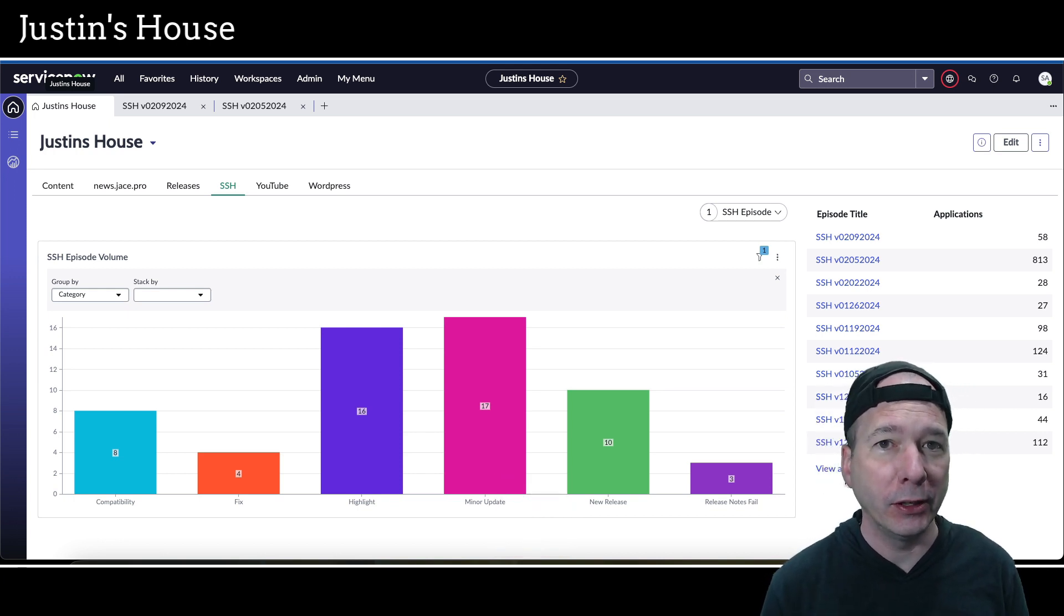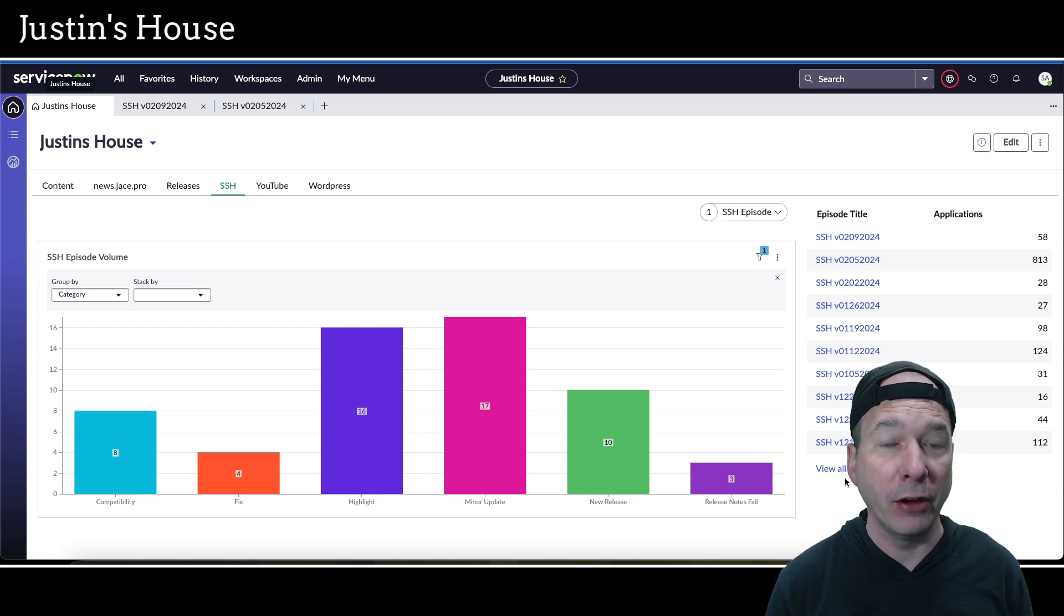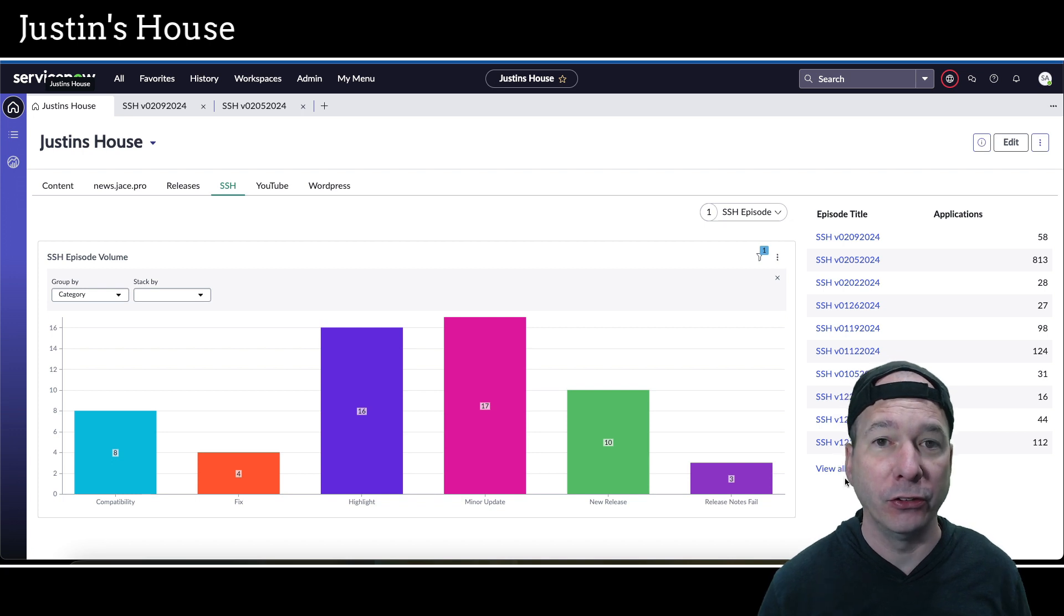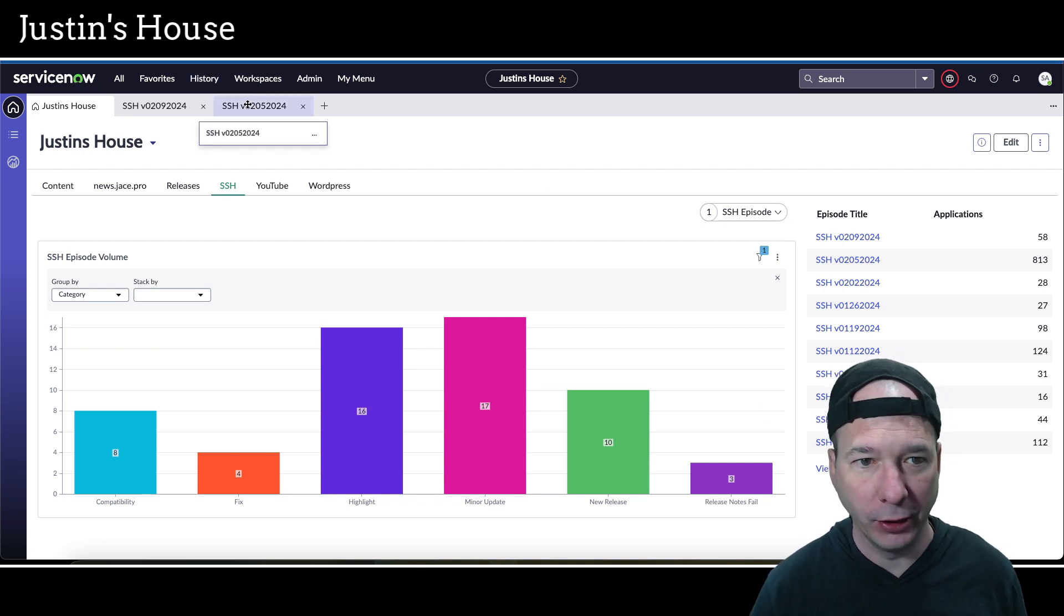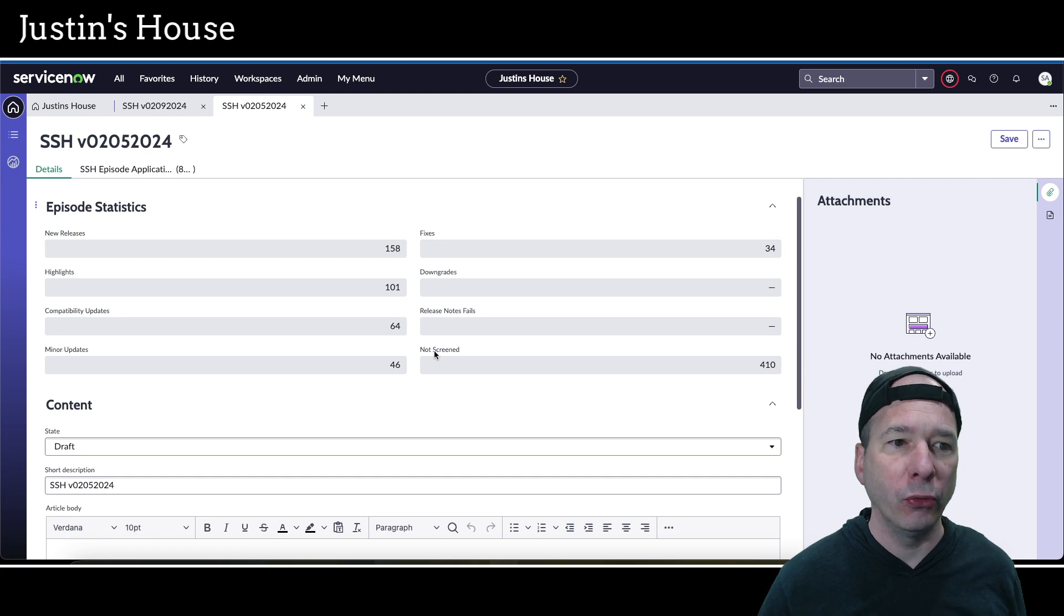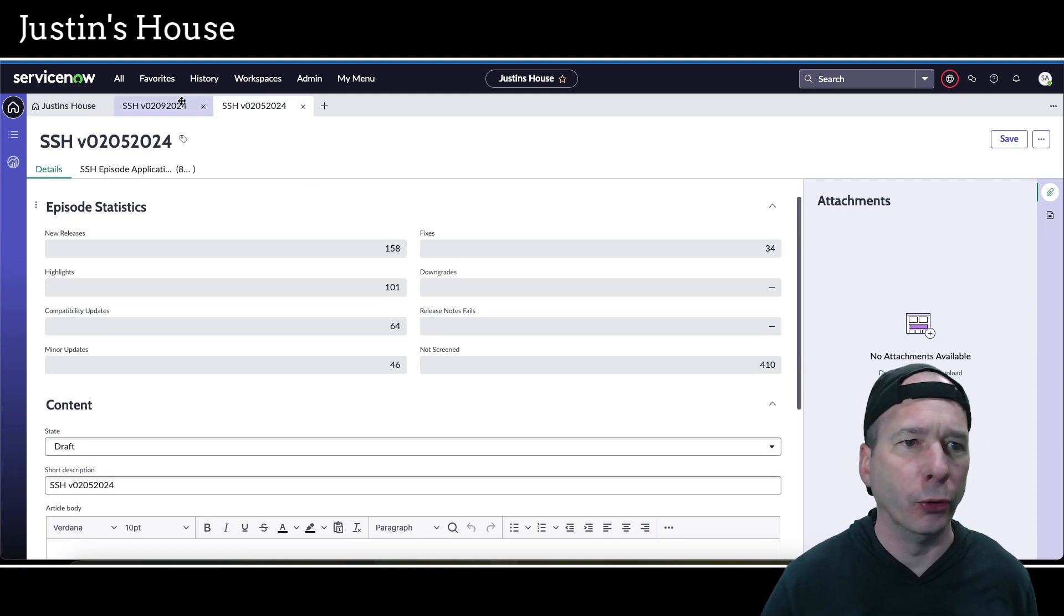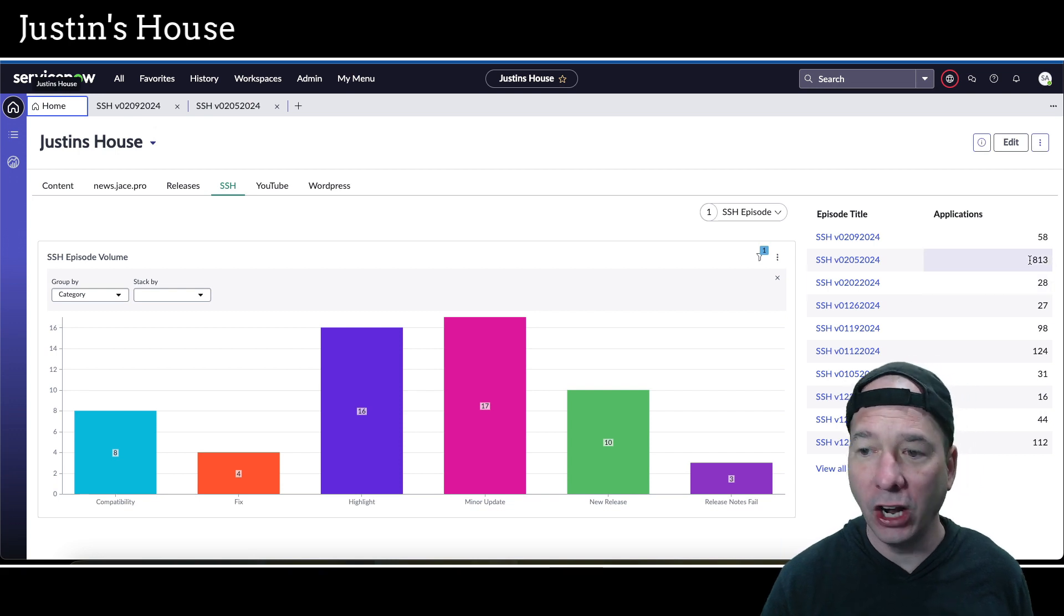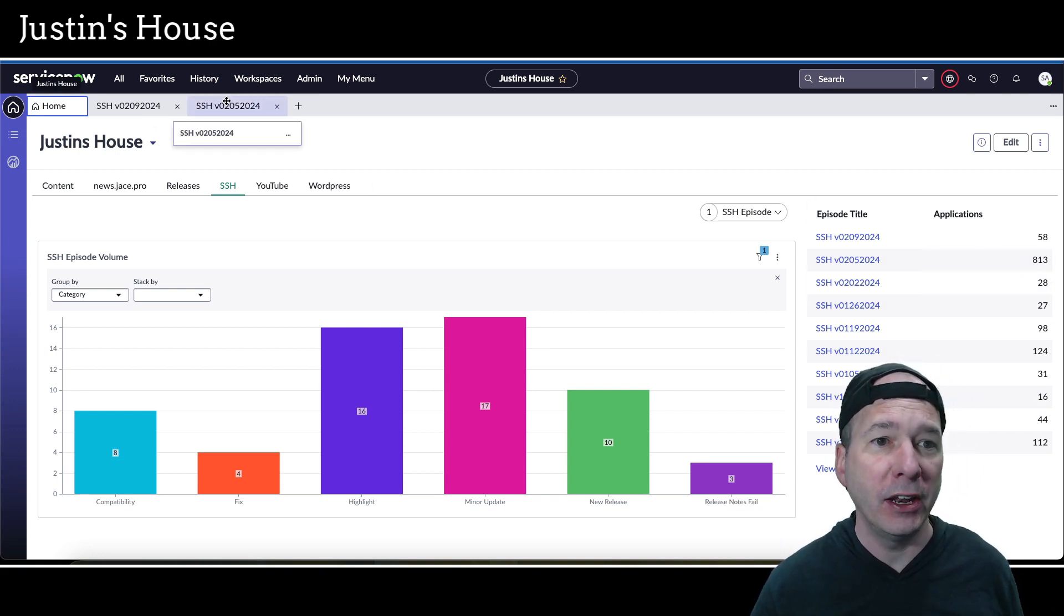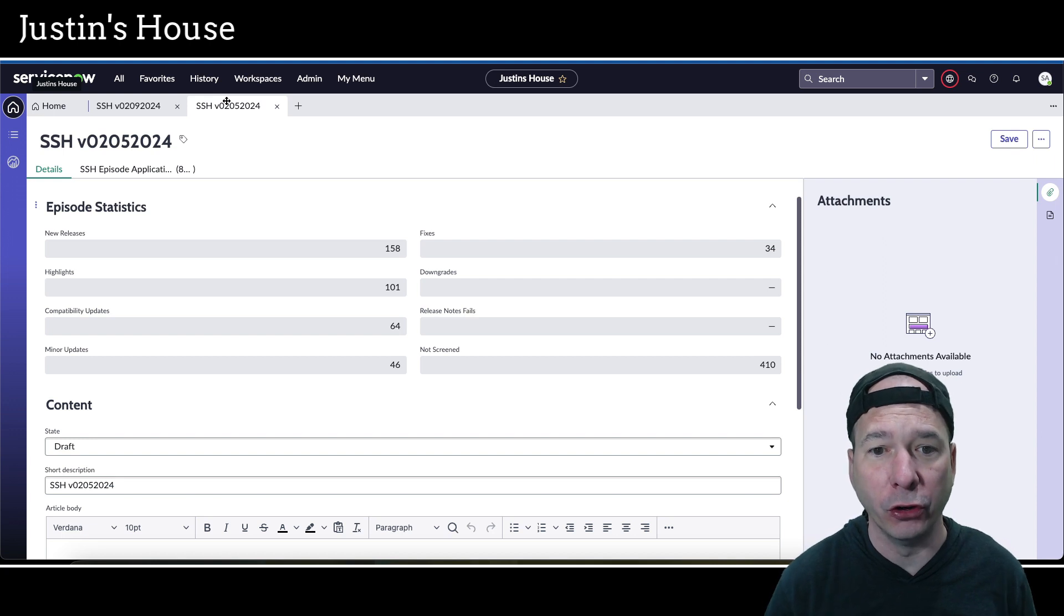let me give you a sneak peek into what I'm working on for the February 1st ServiceNow store release. It was massive, and it's still being reviewed. Let's just take a peek at it real quick. There were 813 new or updated applications on February 1st.